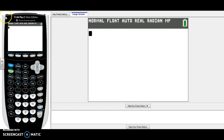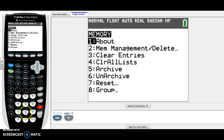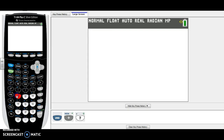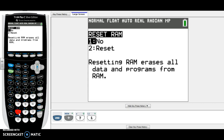Today we're going to talk about how to use your calculator to find all this information about your quadratic functions. So everyone start by clearing your calculator: Second, plus sign, number seven for reset, number one, and number two.